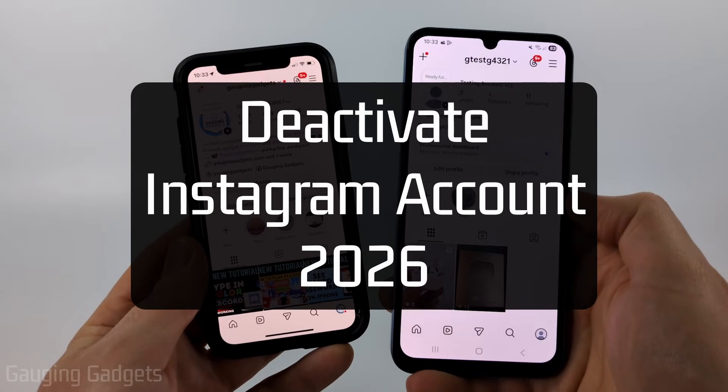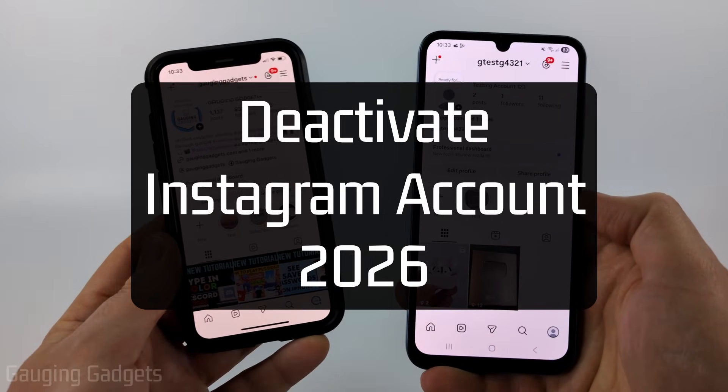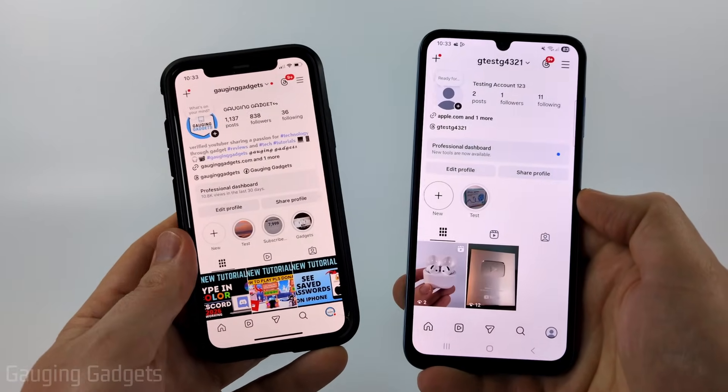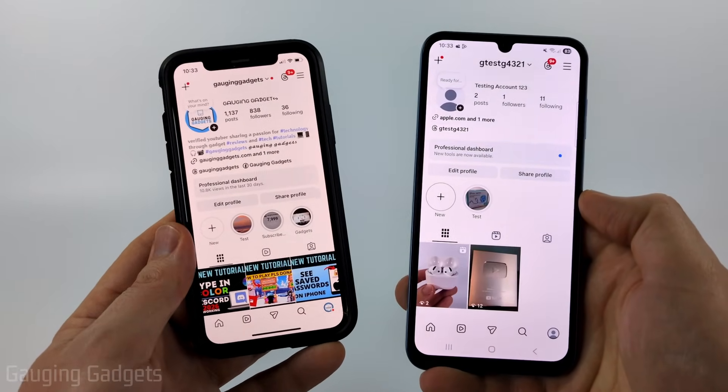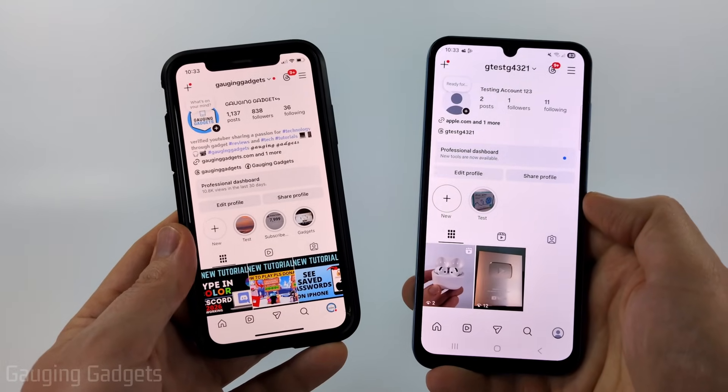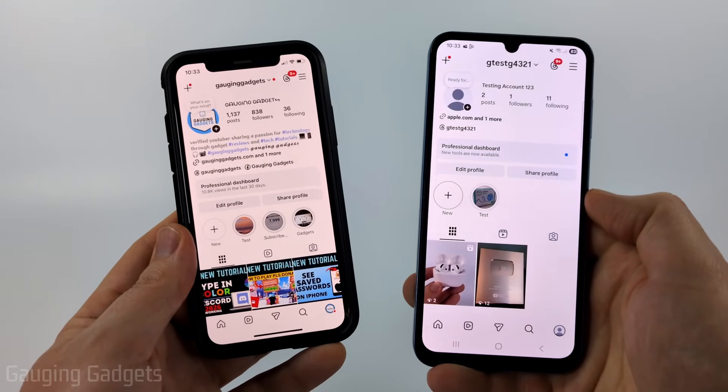How to deactivate your Instagram account. In this video I'm going to show you two different ways to temporarily deactivate your Instagram account within the Instagram app on your iPhone, Android phone, or Samsung phone.